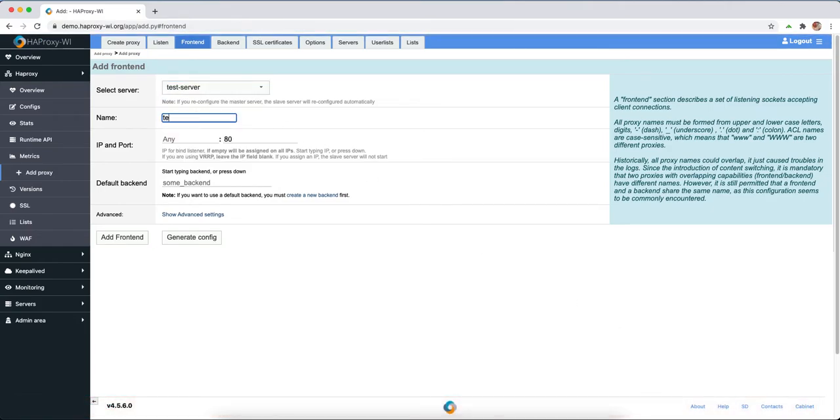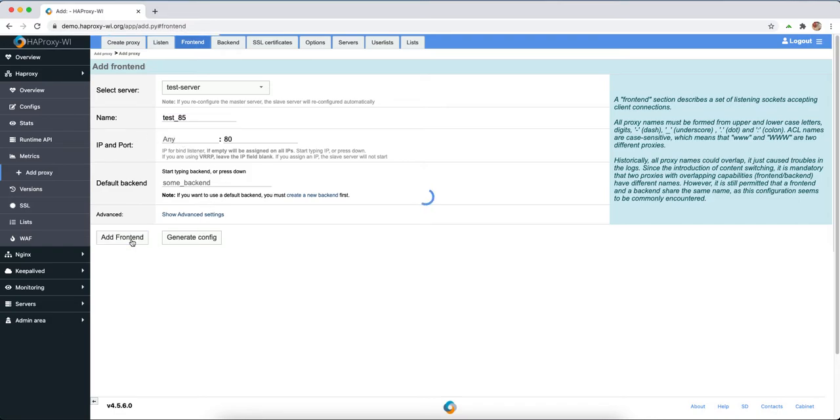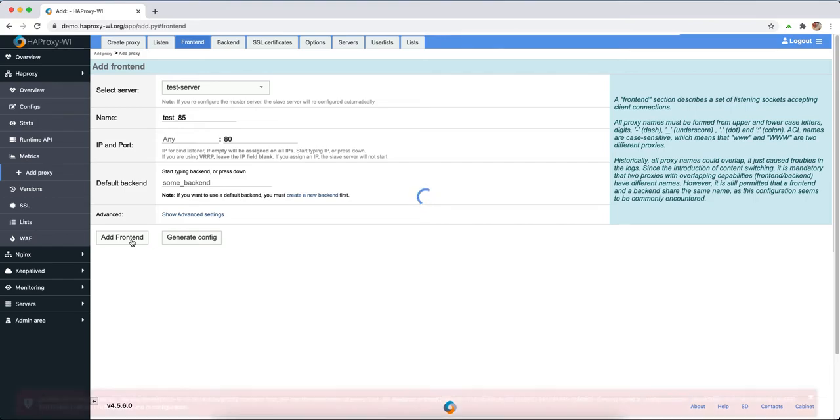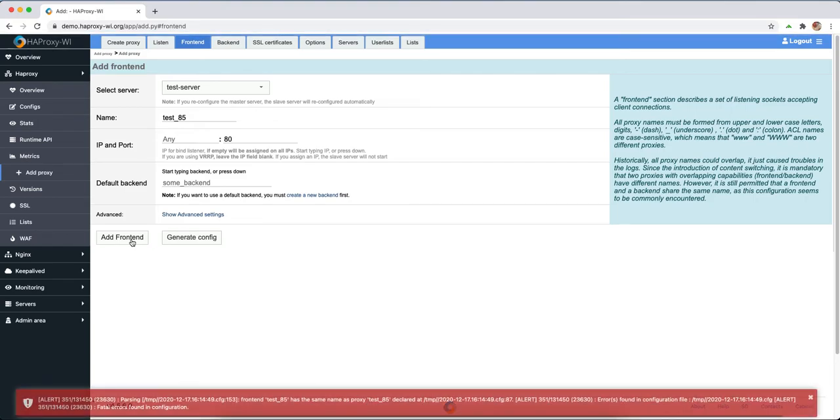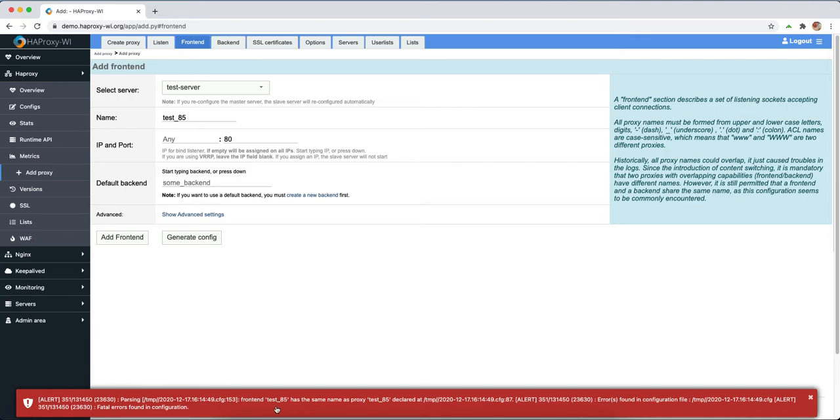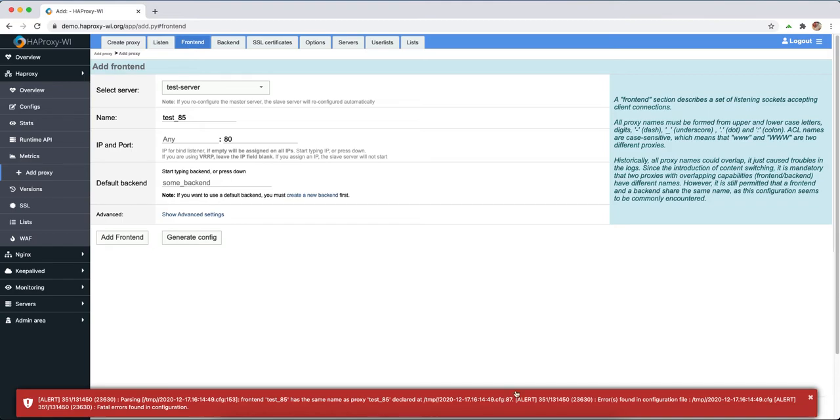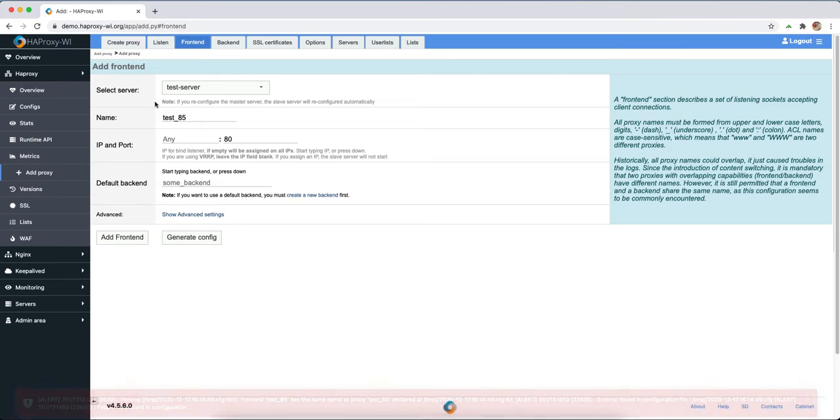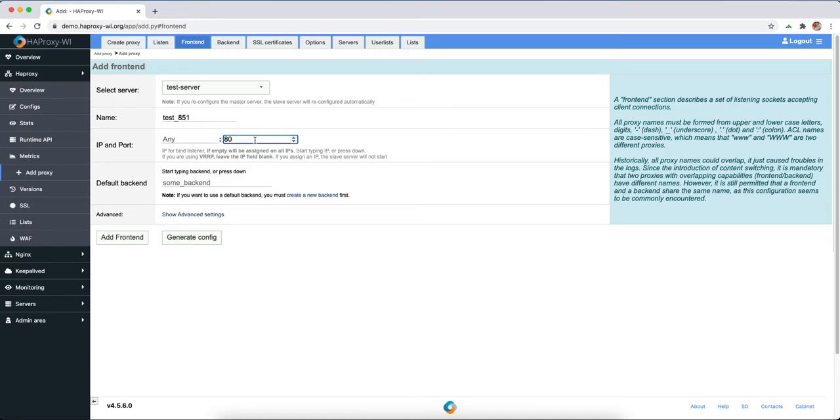Let's start with an example. Let's say test 25. I might make it special for checking. Now we can see the frontend test 85 has the same name as the processing test. Let's change it to another port, port 23.